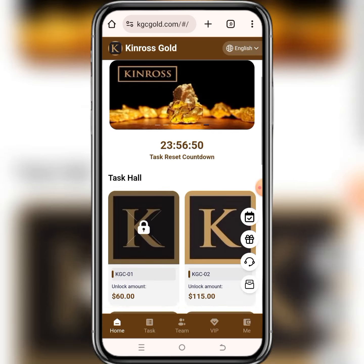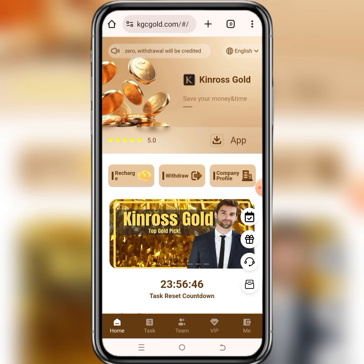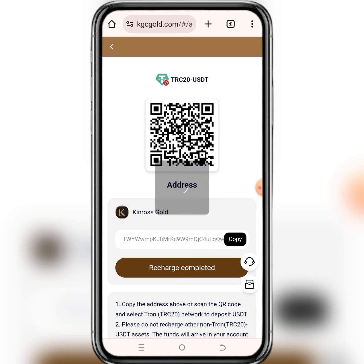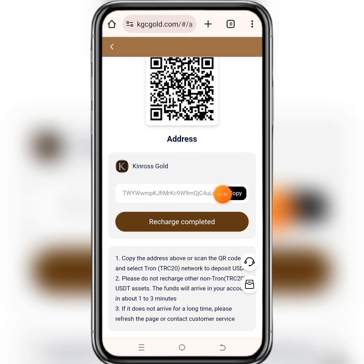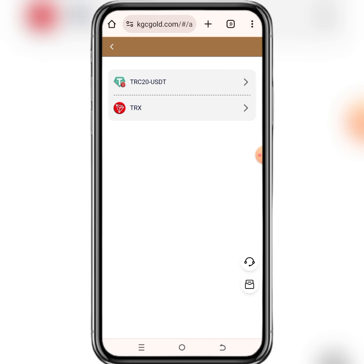After knowing all of this, click on the close button right here and then the platform interface will start to slide. In case you want to recharge your account, click on recharge right here and then choose TRC20 USDT. This is your TRC20 USDT address — copy it and move to your exchange account, whether Binance, Bybit, or OKX. From there you can send money to this particular money making site. After you recharge your account, come and click on recharge completed.